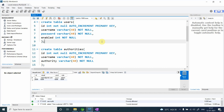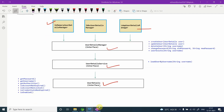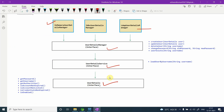We will use an implementation of UserDetailService. As you may remember from the first video, for UserDetail we have an implementation called the User class. We gave a custom implementation for that, and we will maintain our user inside that.